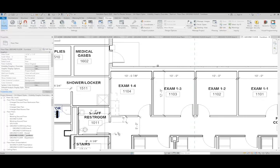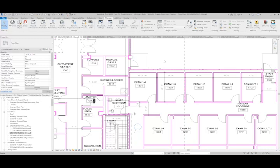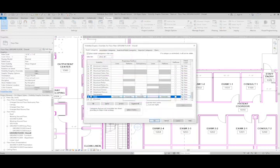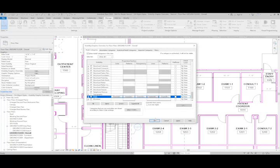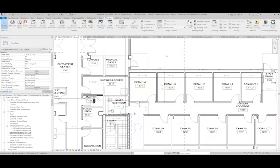That's because the change we made here in this floor plan was based off the visibility and graphic overrides, which means it was a view specific setting. I can go back in and clear the overrides so that it's back to the object style settings.